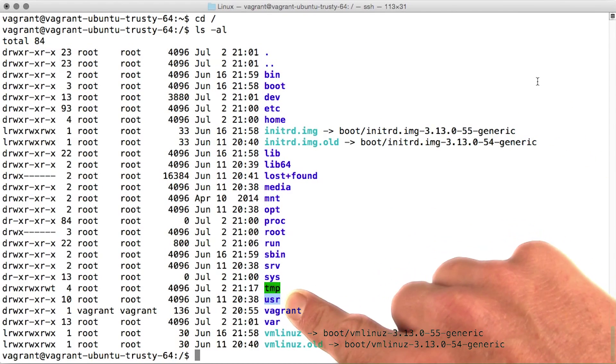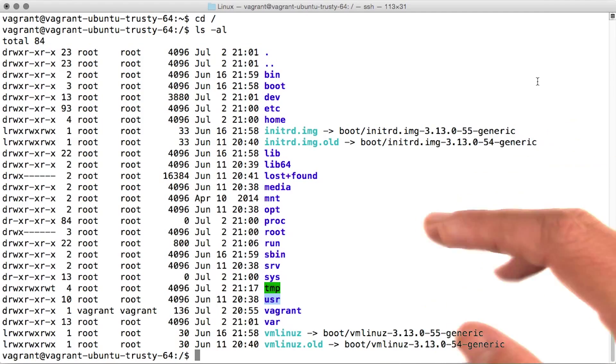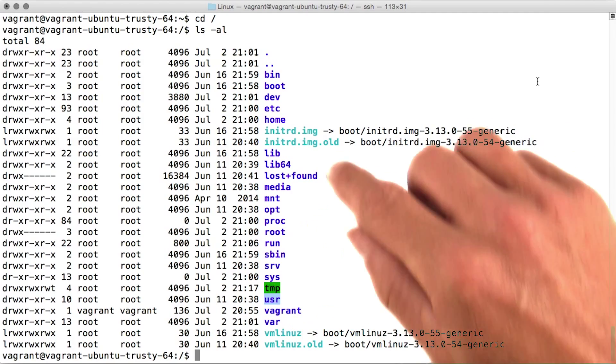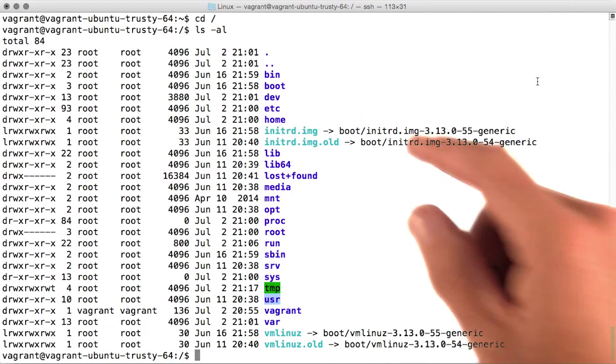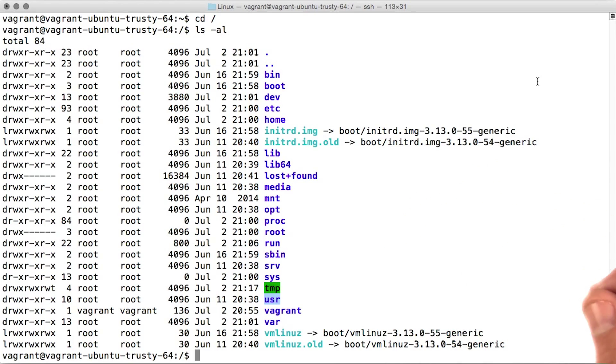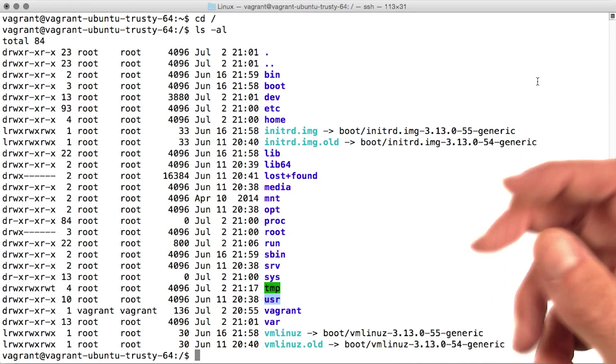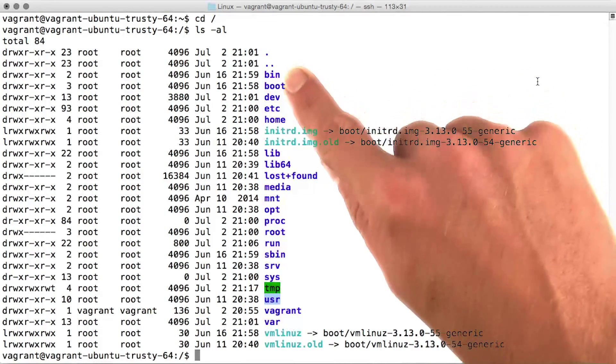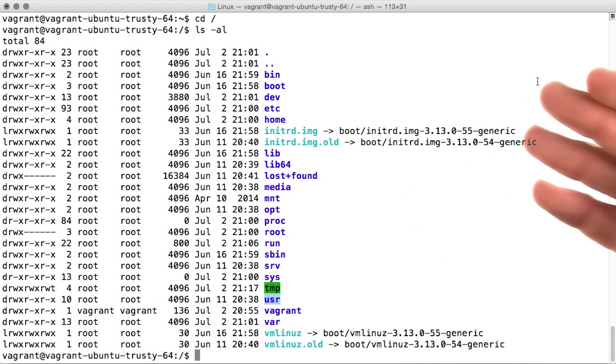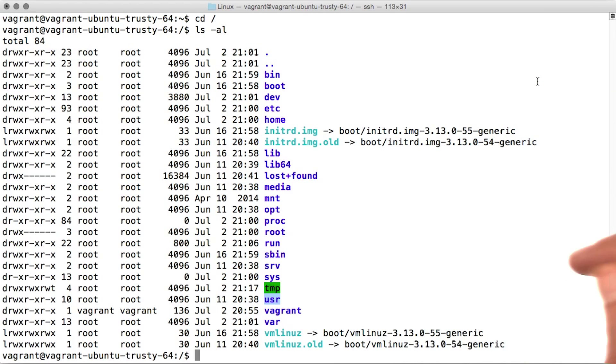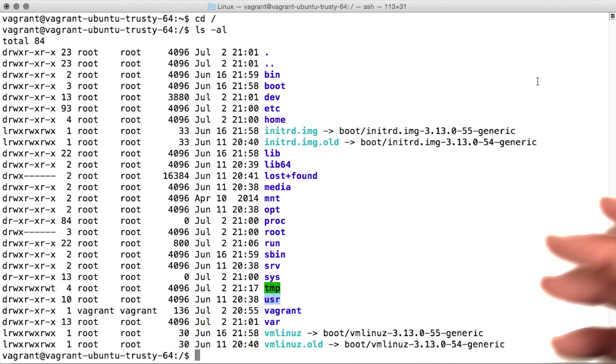USR is for user programs. This could seem a bit confusing compared to the bin directory. The difference isn't that important. The only difference really is that the binaries within bin are required for boot up and system maintenance processes, and the binaries in USR necessarily aren't required for that.